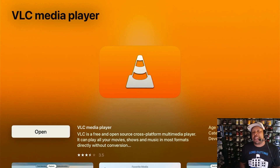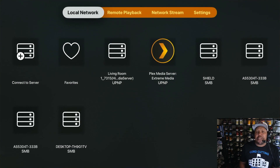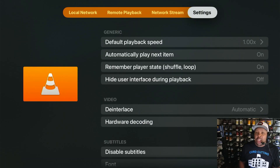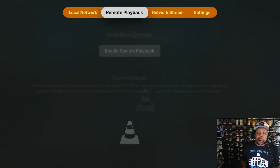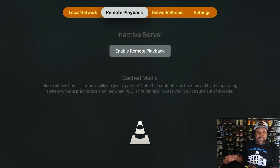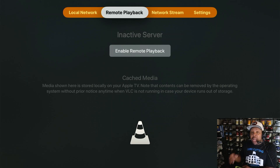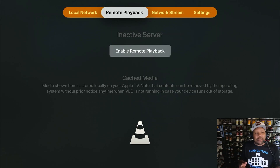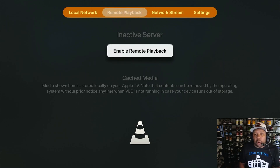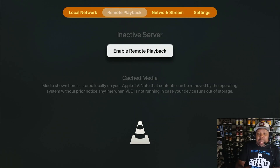Now that the new people have installed VLC, let's all select Open. From here we've got four categories: Local Network, Remote Playback, Network Streams, and Settings. The only thing I want you to worry about in this category is Remote Playback. The reason we're selecting Remote Playback is because I'm going to send movies and TV shows from my computer and remotely send them right over to the Apple TV 4K. I need you to click Enable Remote Playback because right now it's saying Inactive Server — we're going to turn this on.